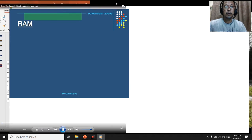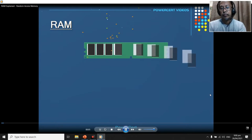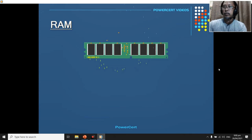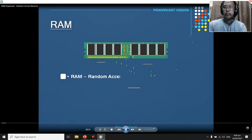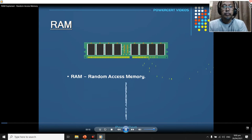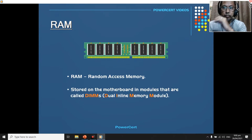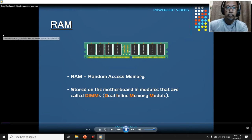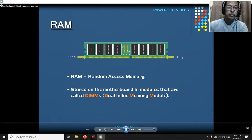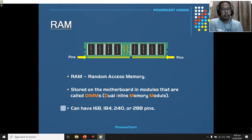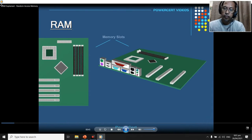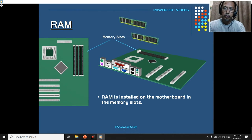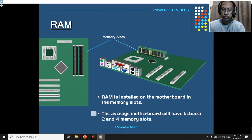Hello everyone, in this video we're going to talk about one of the most important parts of a computer, and we're going to be talking about primary memory or temporary storage, and this is called RAM. RAM stands for random access memory. RAM is stored on the motherboard in modules called DIMMs. DIMM stands for dual inline memory module. A DIMM is a dual inline module because it has two independent rows of pins, one on each side. A DIMM memory module has either 168, 184, 240, or 288 pins. A motherboard can have various numbers of memory slots; the average motherboard will have between two and four of them.